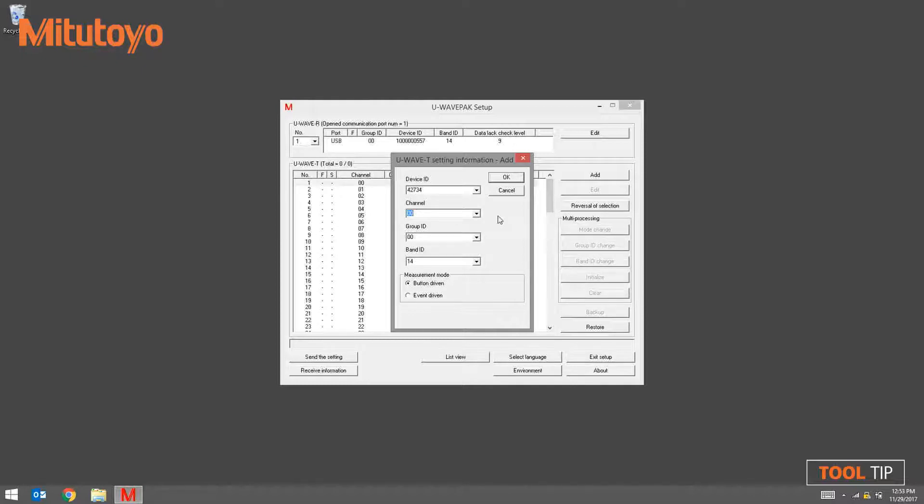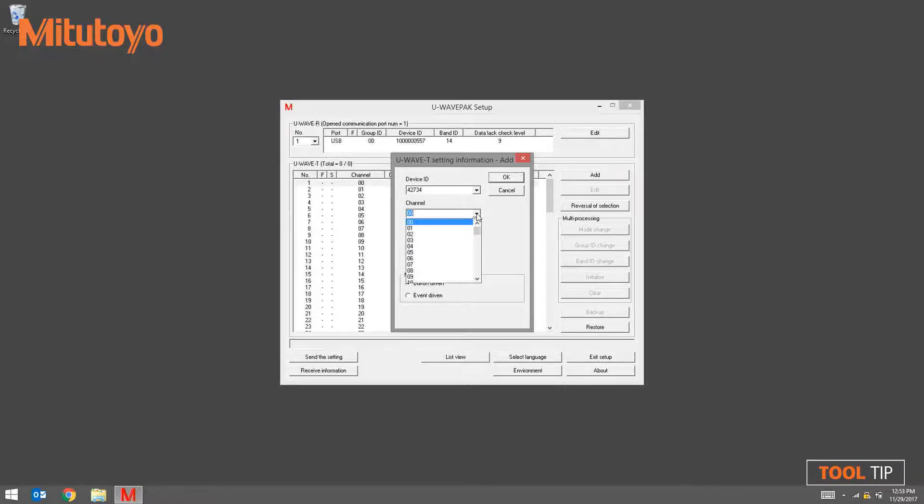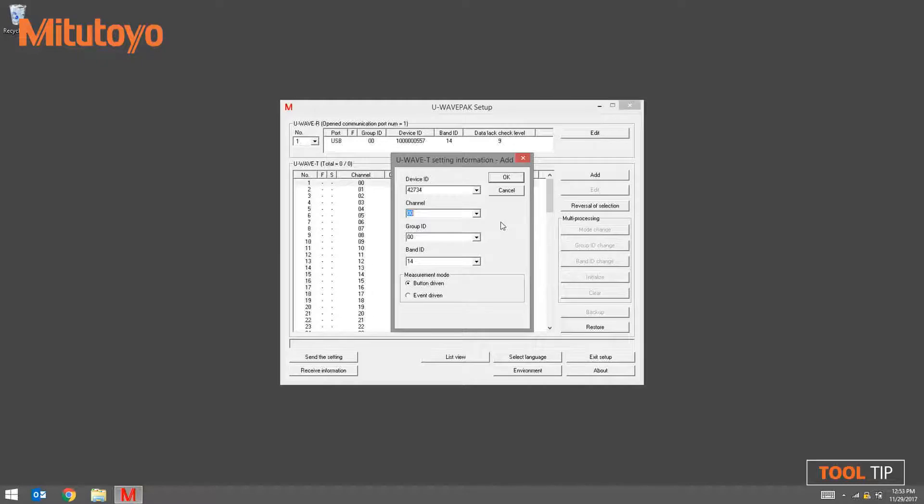The channel field will default to the first available channel from the list. To change it, simply click on the down arrow and select the channel that you want. The group ID and band ID are linked to the active receiver. Don't change these. Click OK to continue.